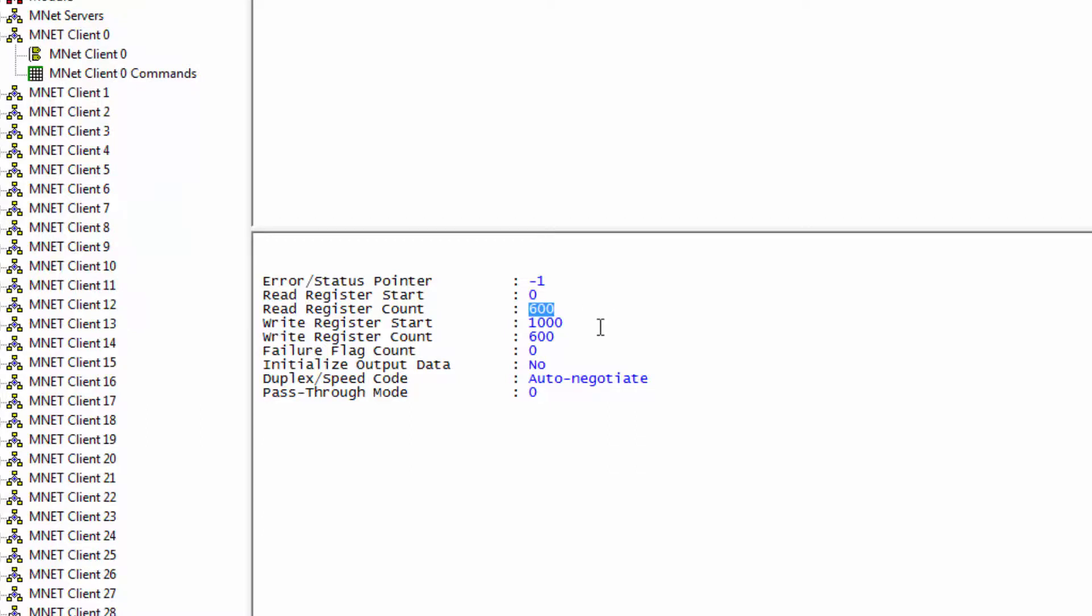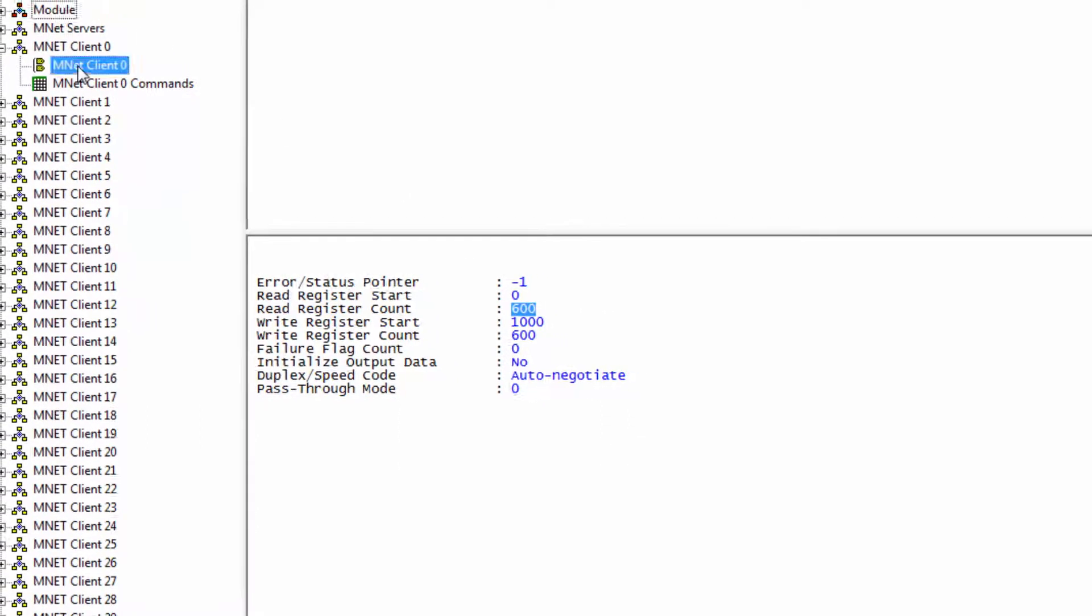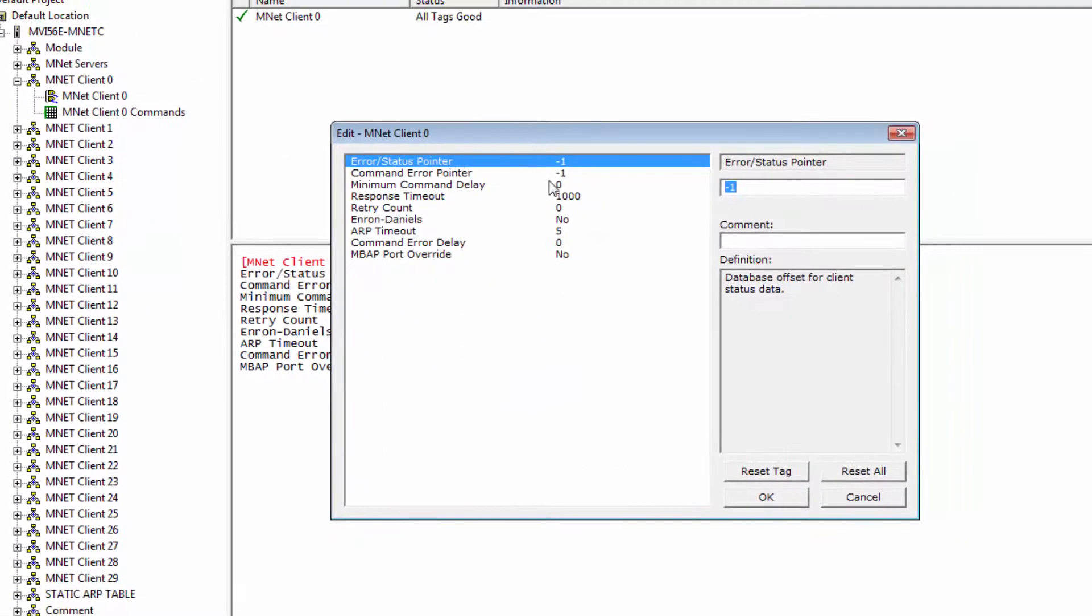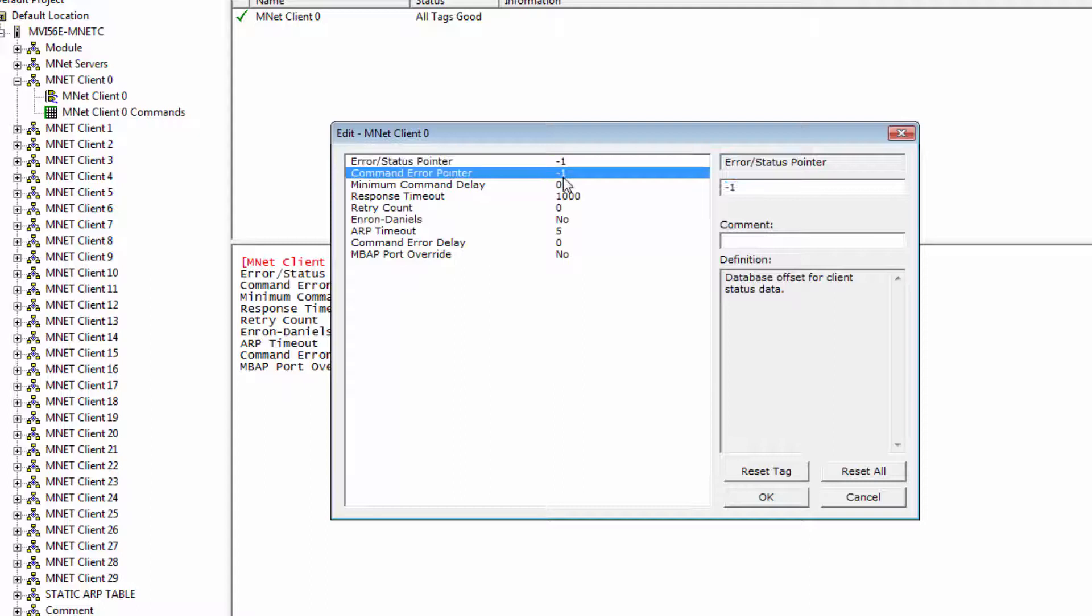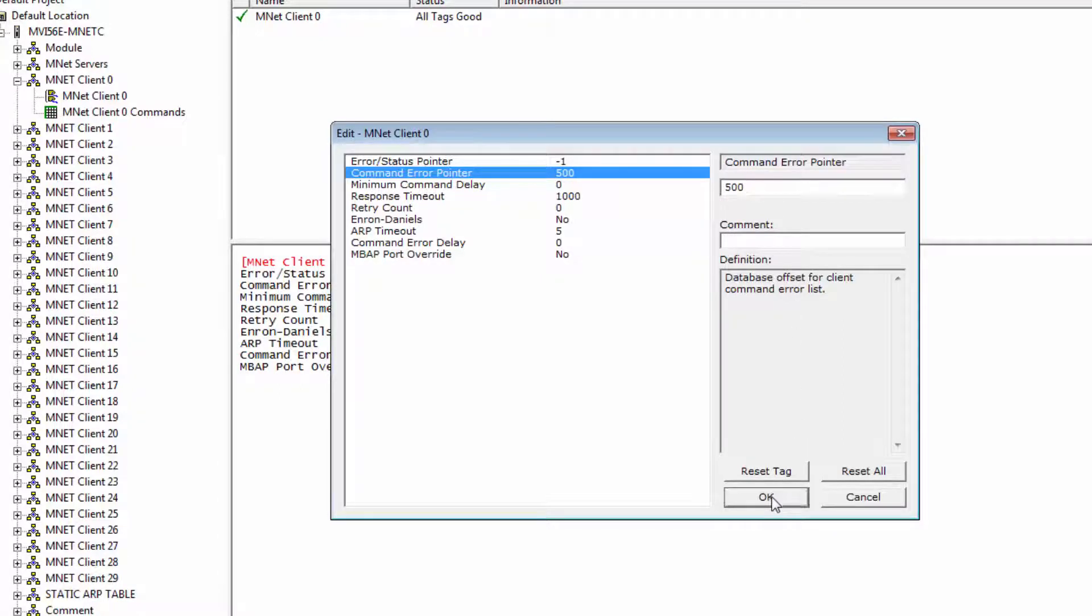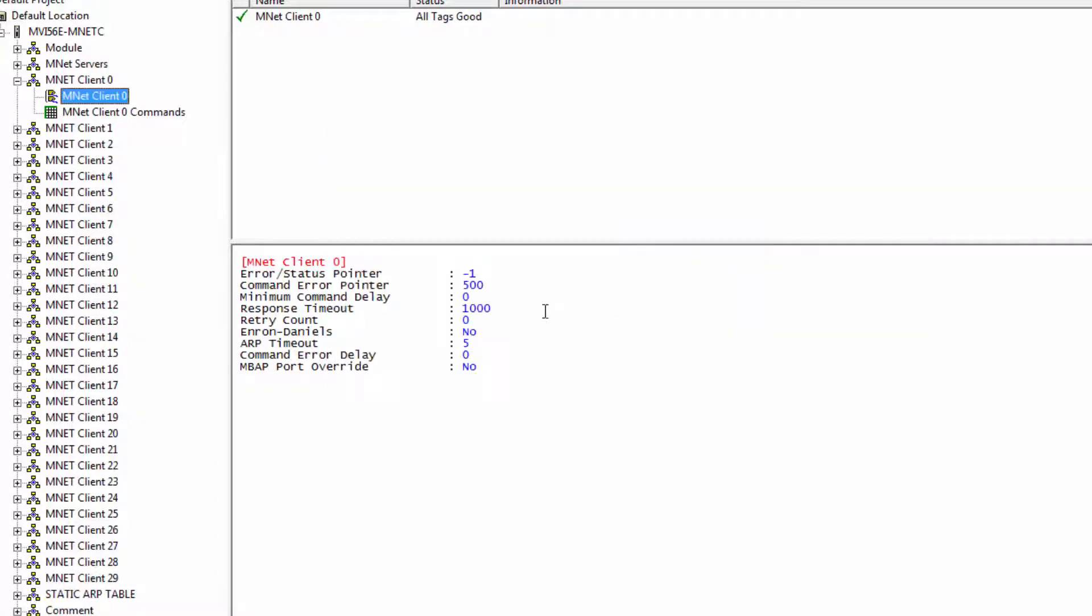So if I were to set the Command Error Pointer to 500 for Client 0, error data will then be placed into the Read 500 address. This will give me a hundred registers to work with and it will be available to the program.